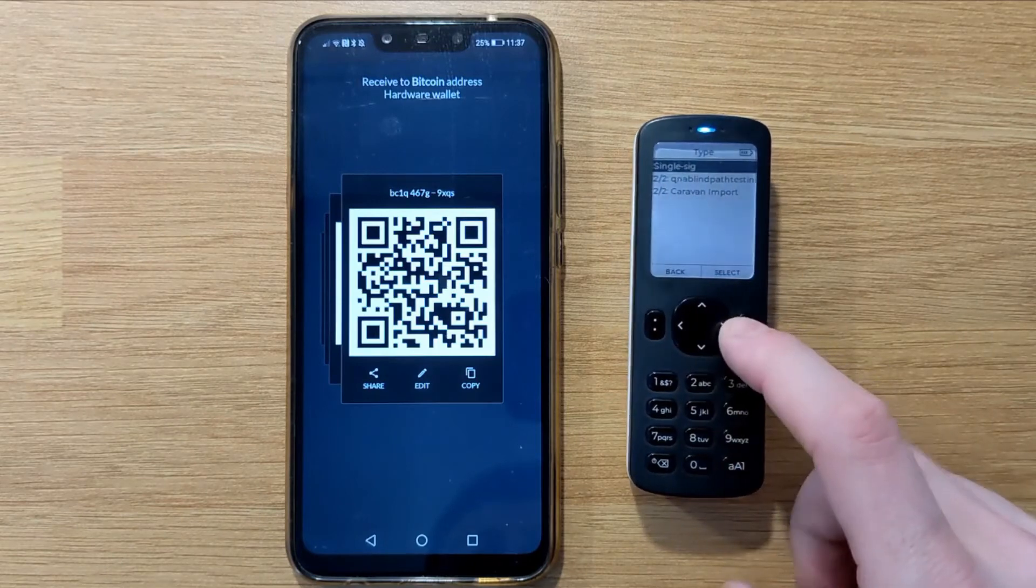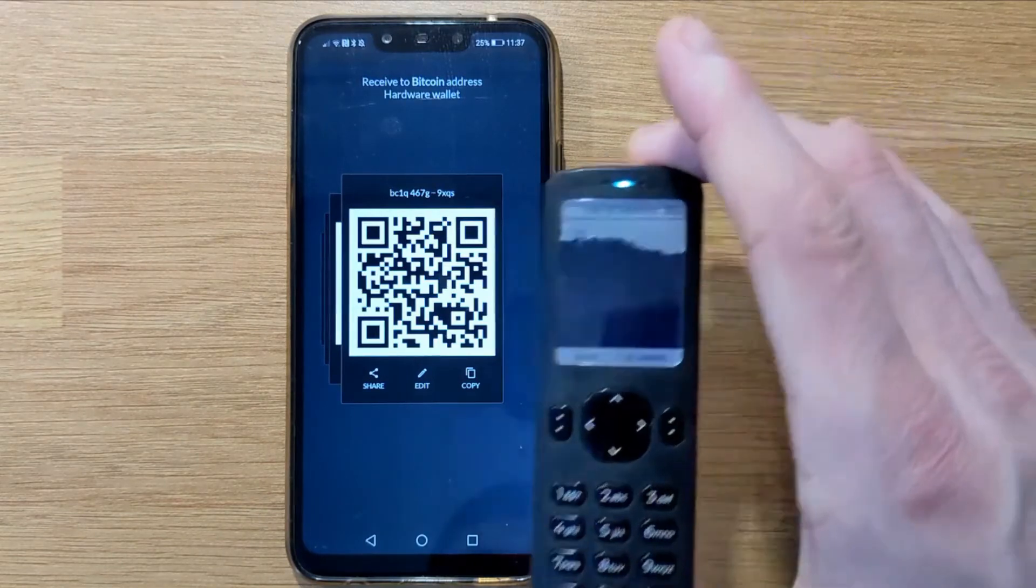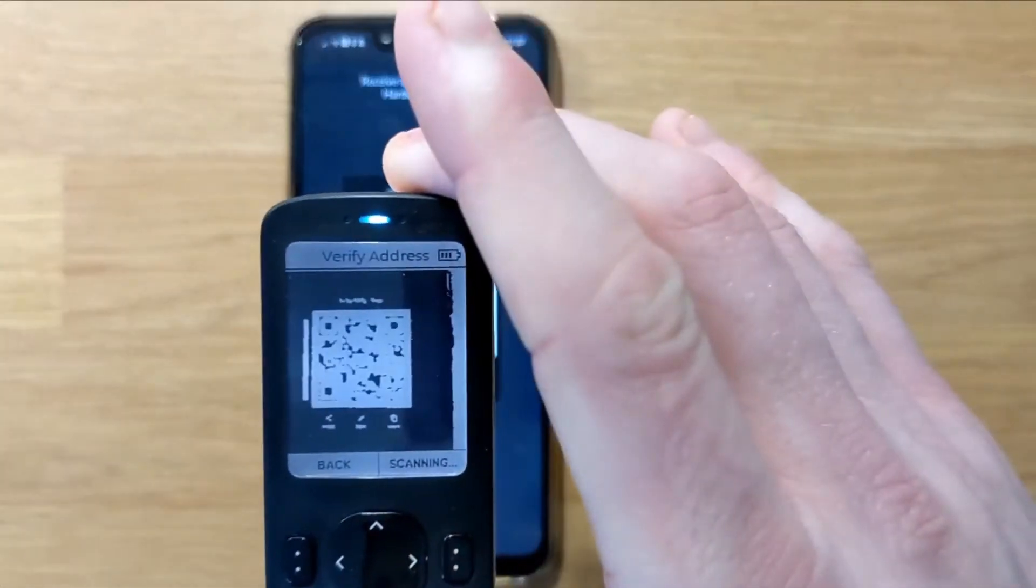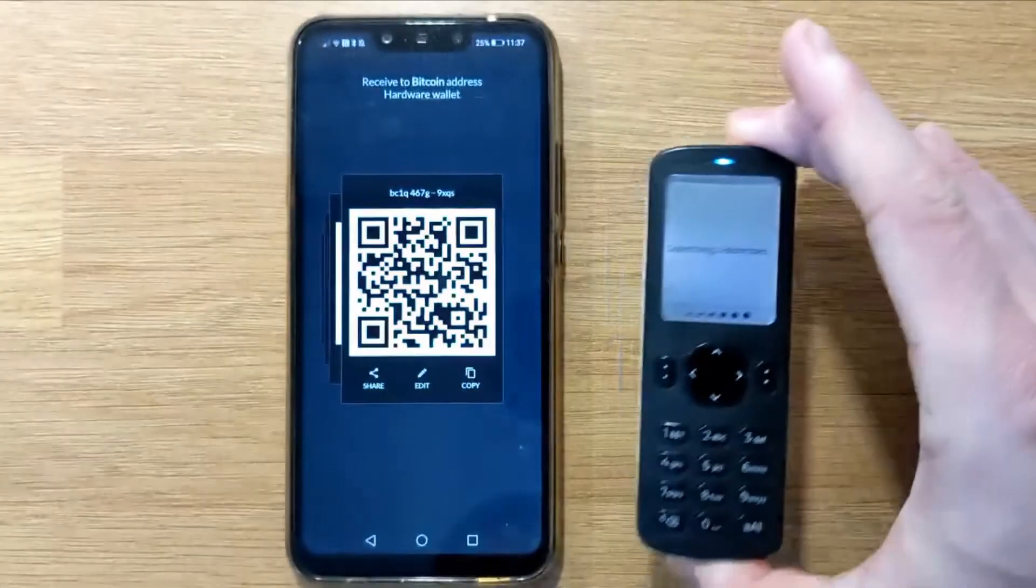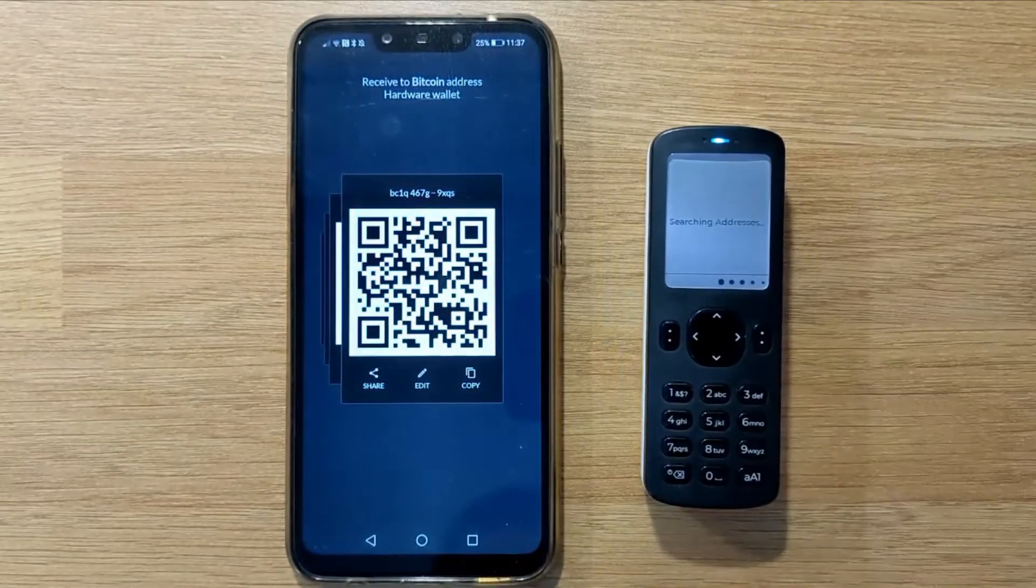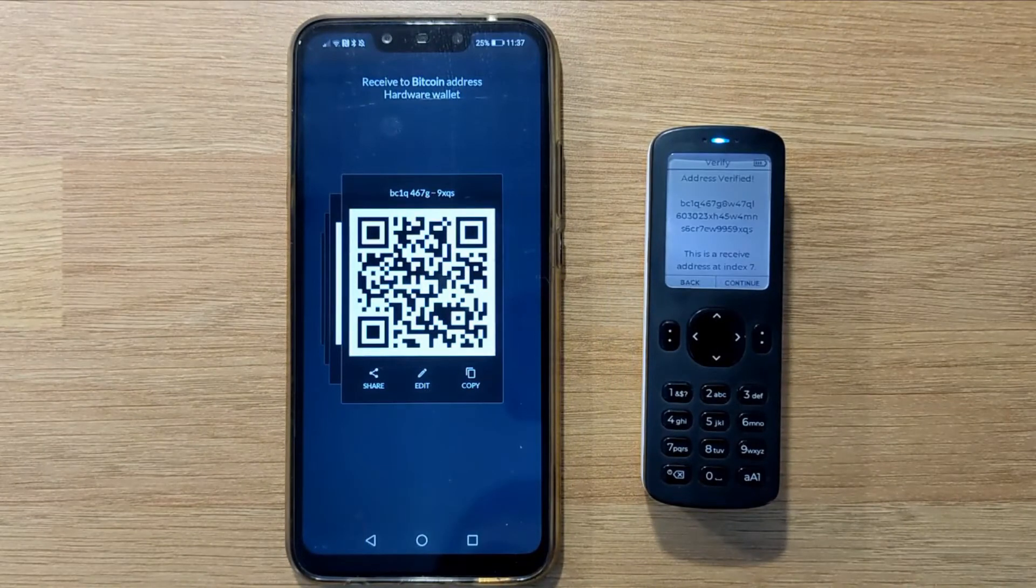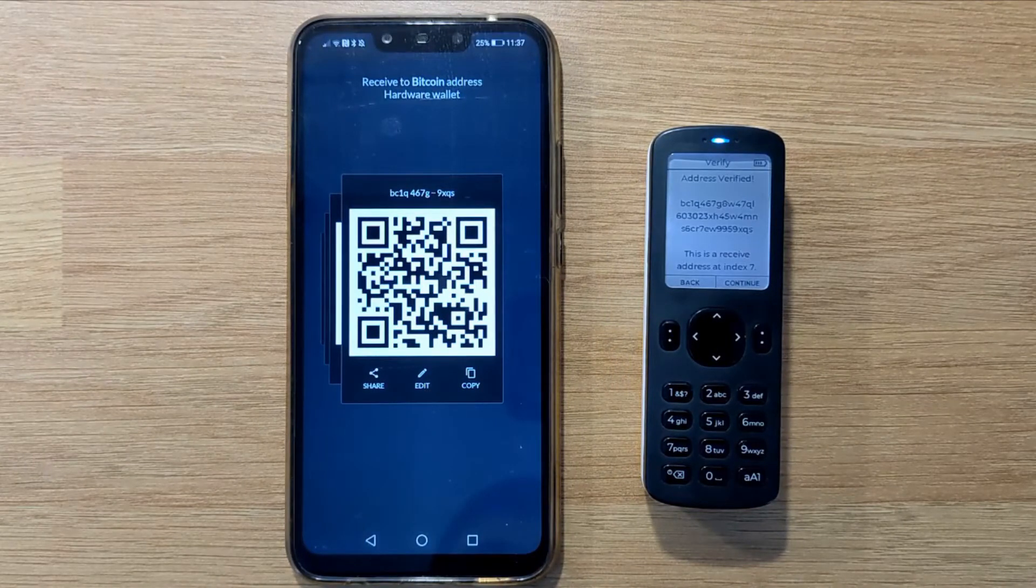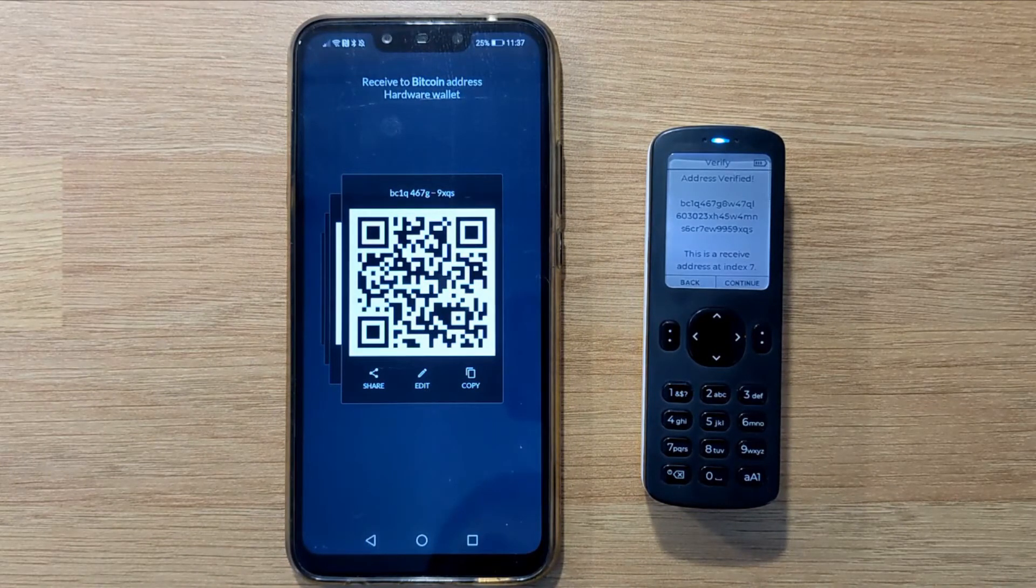So now that we've verified that the address being shown by Simple Bitcoin Wallet is actually controlled by our Passport, I'm going to go ahead and send some funds to that address so that we can demonstrate a spend transaction shortly.